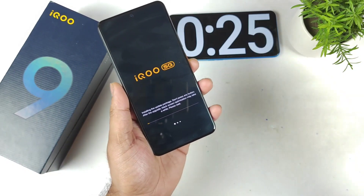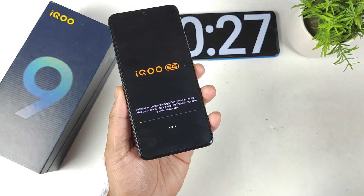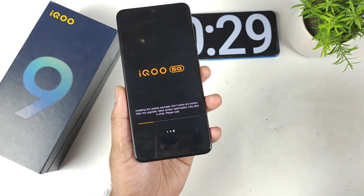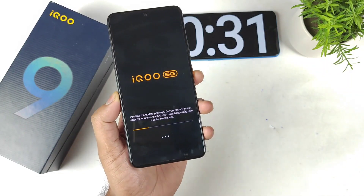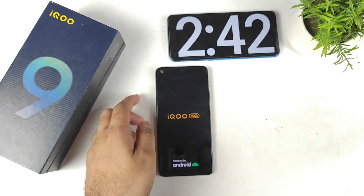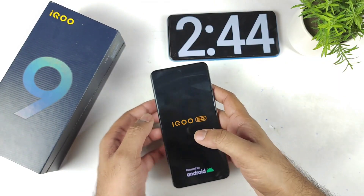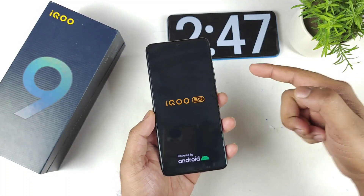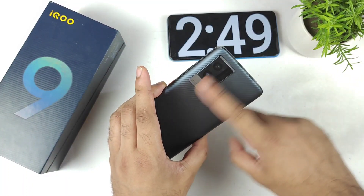Right now this update is going to take some time. As you can see, it's been 2 minutes and 45 seconds and the update is still going on at this moment on the iCone 9 device.